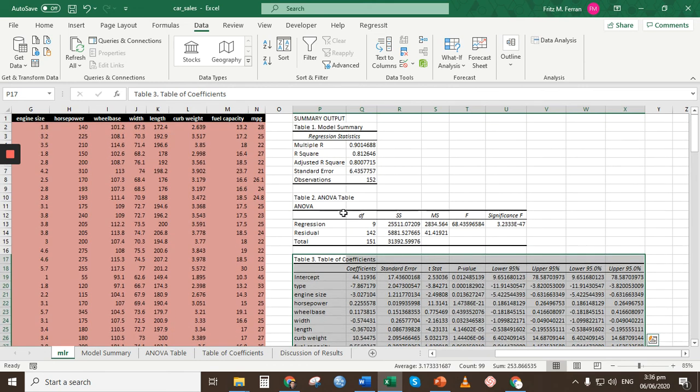To interpret these results, we'll discuss that in the second video. Thank you for watching.